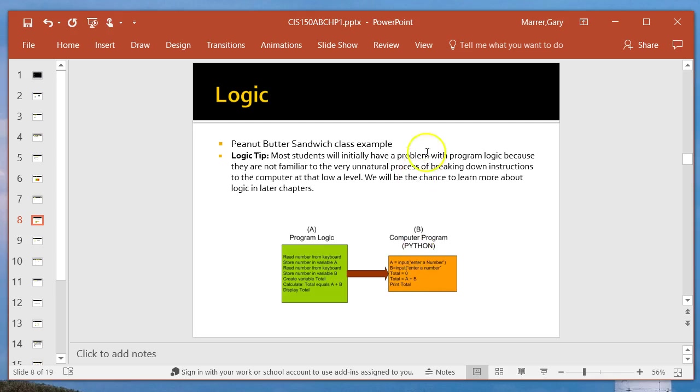Now, as far as the peanut butter sandwich example, think of this. What happens if you were going to create the software necessary for a robot to build a peanut butter sandwich in your kitchen? What might the steps, the recipe, the pseudocode look like to do that? Well, it might go something like this. Begin program. Go to refrigerator.